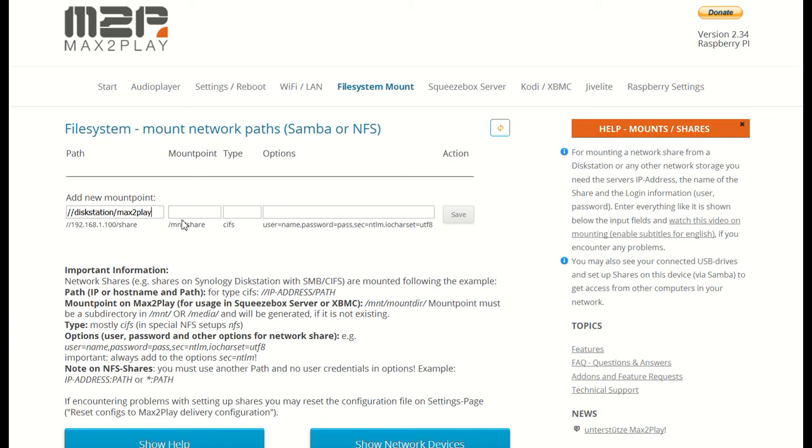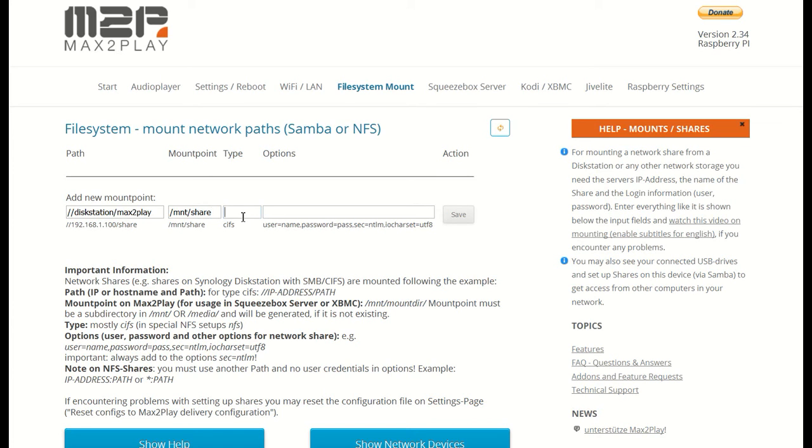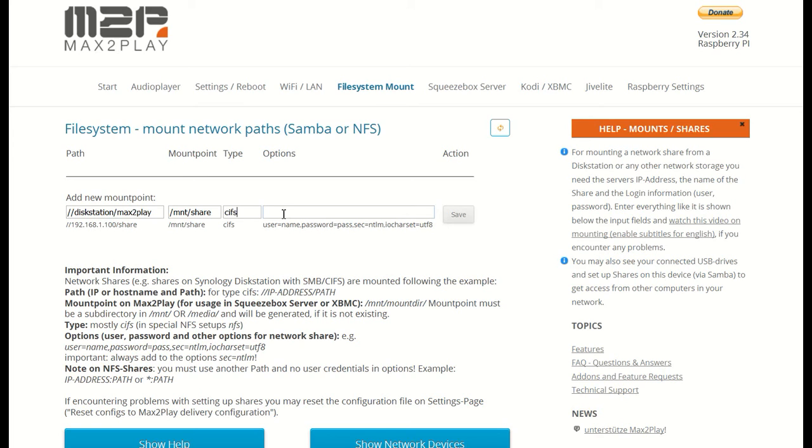The second parameter defines the location the mount should be at in the Max2Play device's file system. Here we can just follow the example called MNTShare. The third one is the type of share. And in this case, as with most Linux based devices, it is CIFS. And the last box called options should include all further information needed to add the share. You can copy and paste the example and then use your login for user and password as you can see here.